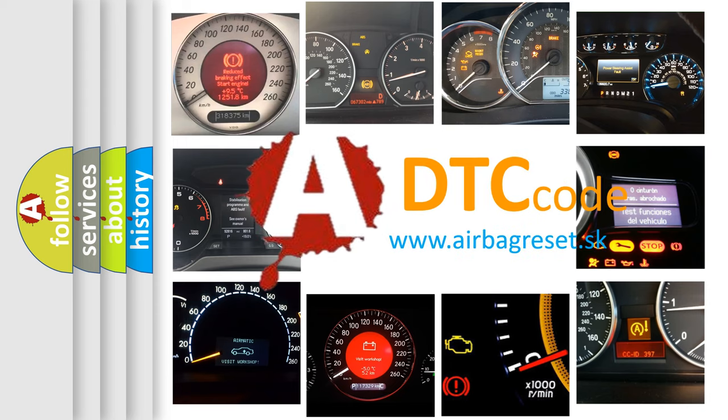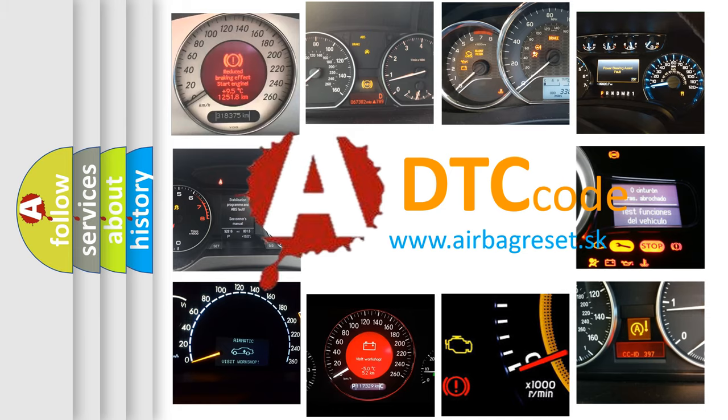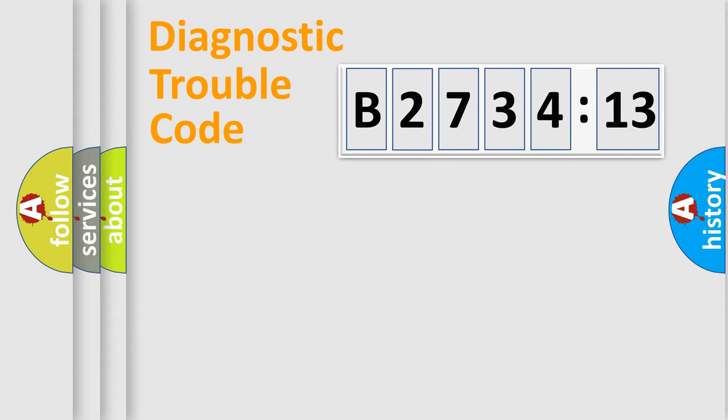What does B2734-13 mean, or how to correct this fault? Today we will find answers to these questions together. Let's do this.